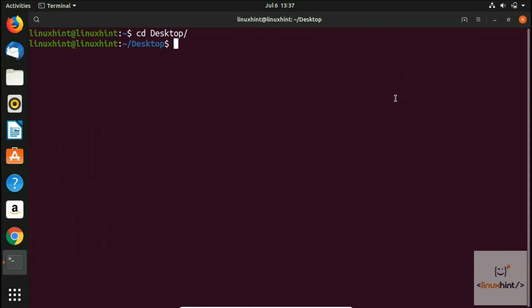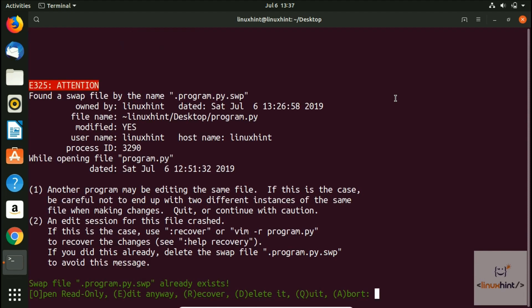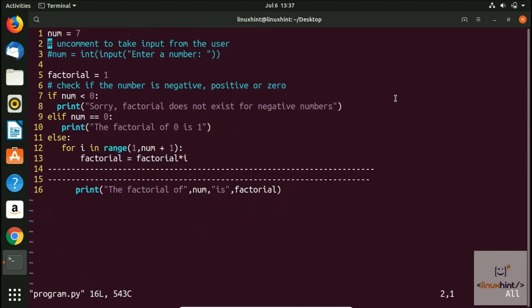After that, we're gonna move towards the desktop because that's where our file resides. In here we're gonna write the file name which is essentially program.py. Hit enter and you can see that we have got inside this file.